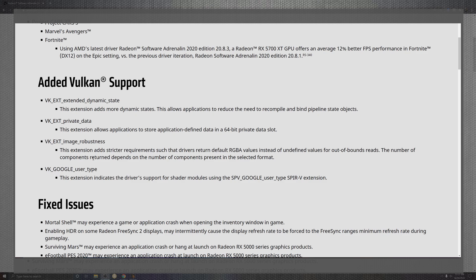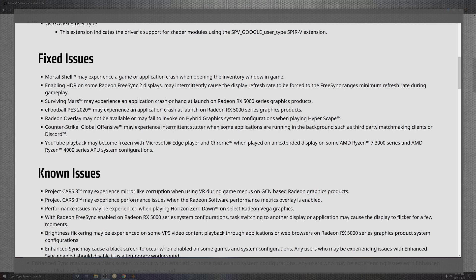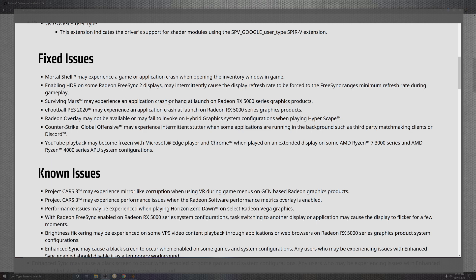Now looking at the fixed issues that basically came down to game portions, which were the mortar shells experiencing crashes no more. The HD on some of the Radeon Sync 2 may be causing some situations to not get the top FPS, getting more than lower FPS. And then the Surviving Mars experiencing the hangups on the 5000 series. 5000 series also makes it for the eFootball for the PES 2020 on top of the launches.